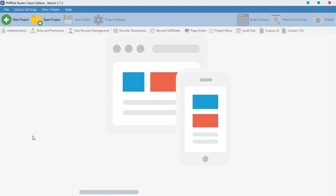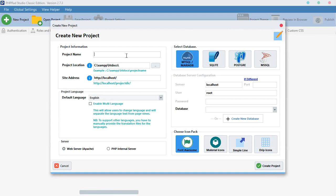Hello guys, good morning and welcome back to PHP RAD front-end development. Previously I talked about custom JS, and in this video I'm going to take you through custom CSS. Basically we are going to do the same thing we did with custom JS.